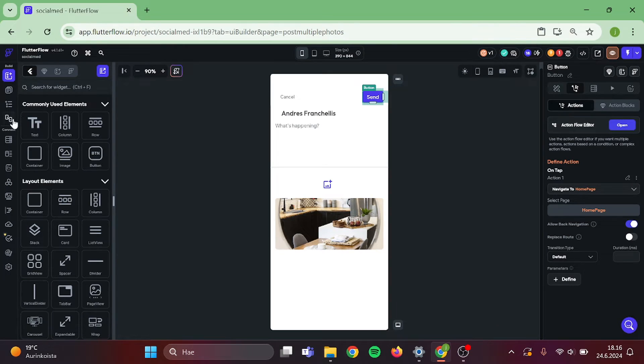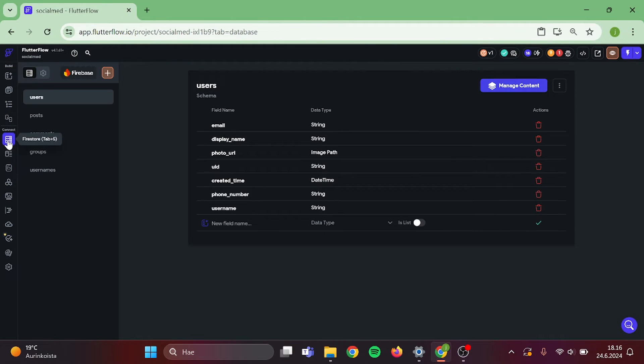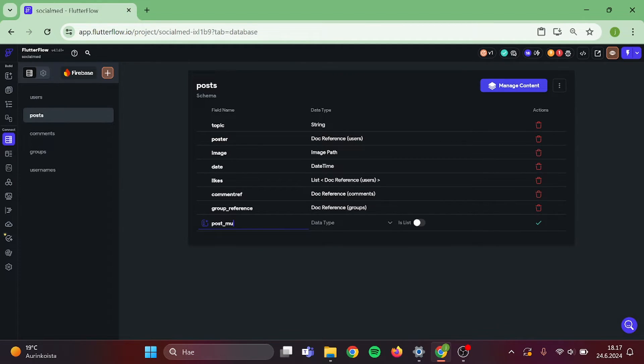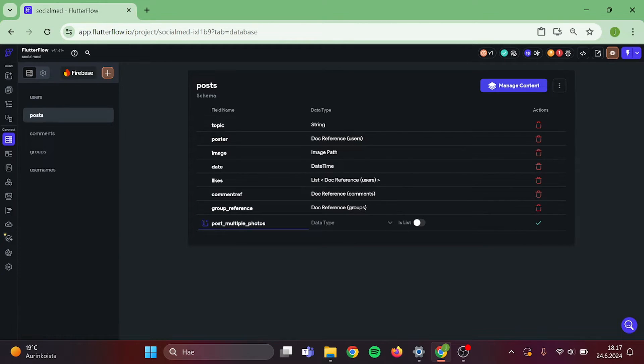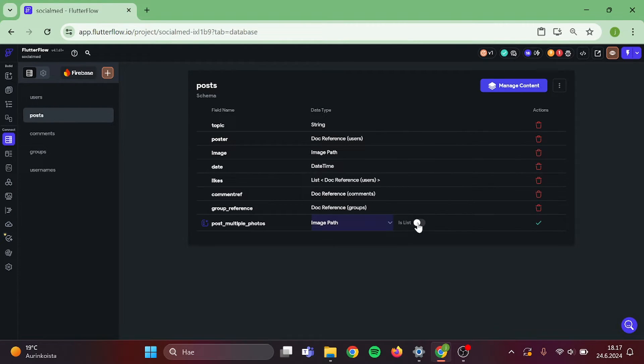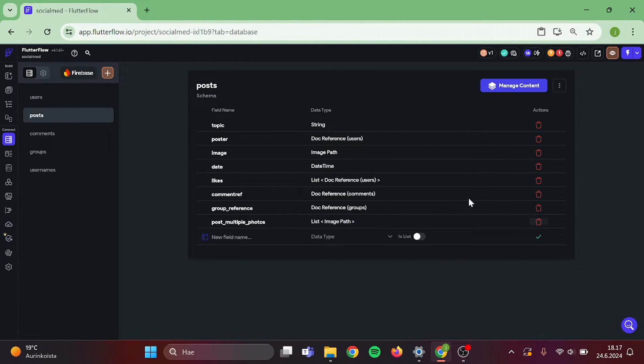Then we can go to our data fields. I am going to my post section. Add a new field which will be post multiple photos. Data type will be image. And it is a list.